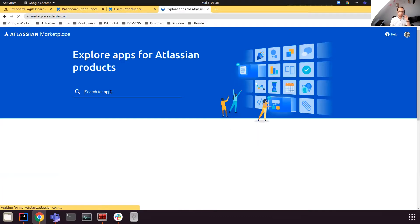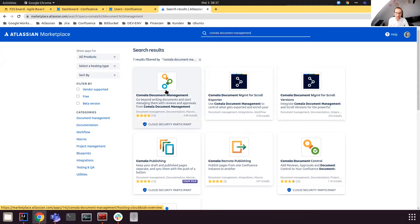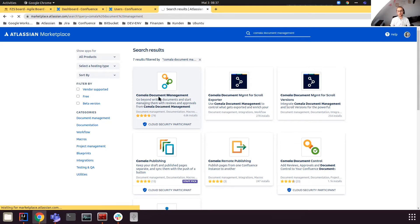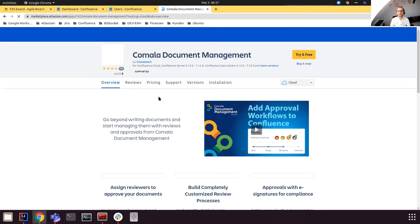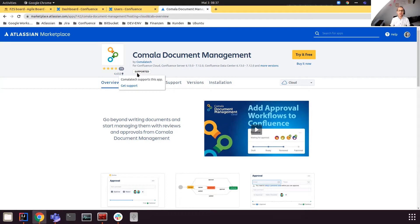Let's go to the marketplace and search for Kumala Document Management. It's the first app here, it has 4.6k installations and around 80 reviews, and most or all of them are super positive. The app is available for Server, Data Center, and Cloud. Kumala Tech also offers a migration path from Server and Data Center to the Cloud, and they offer support — so if you have any problems you can contact them.